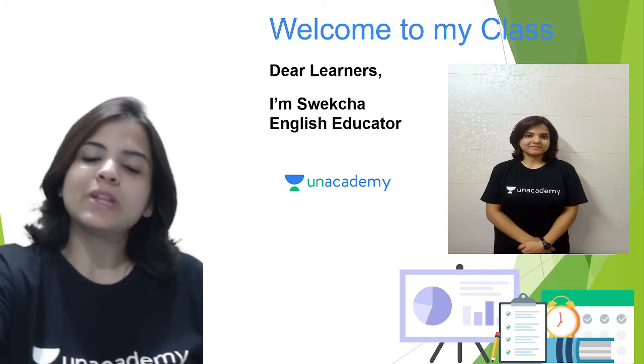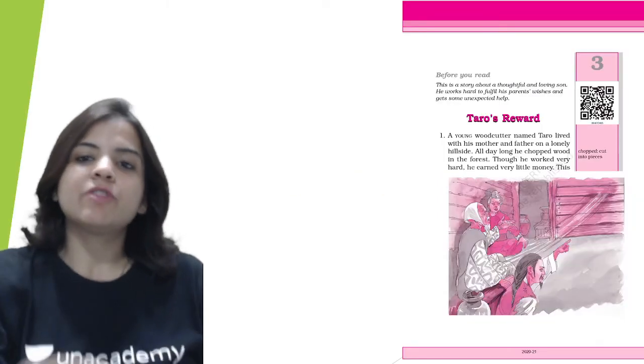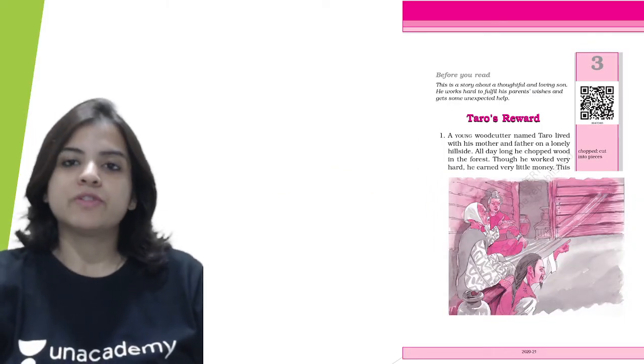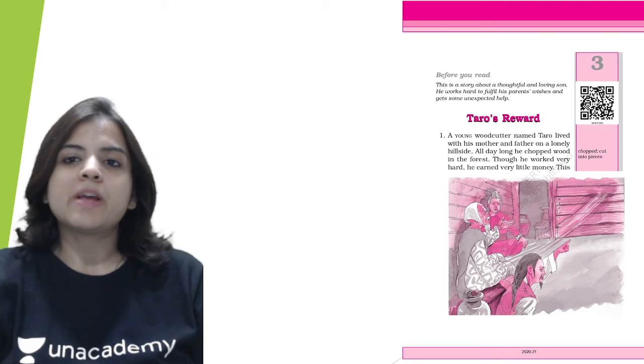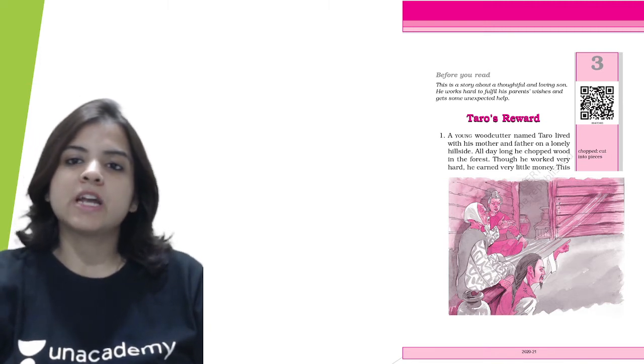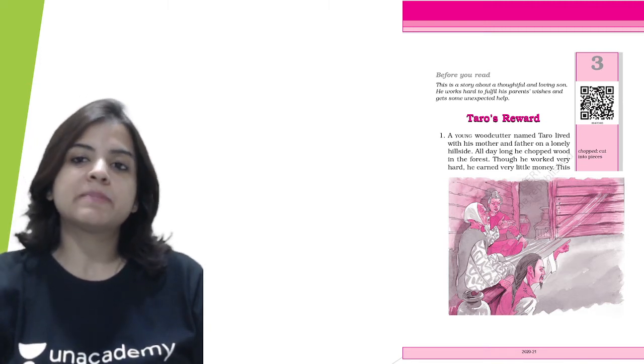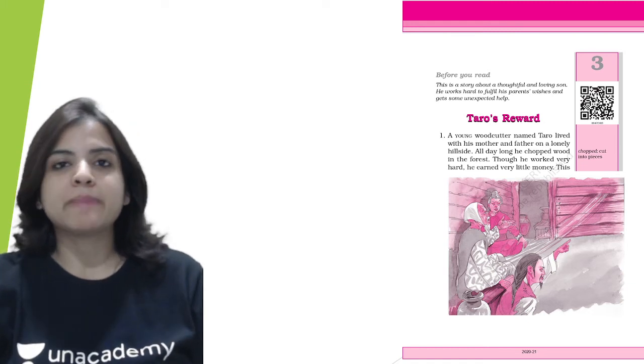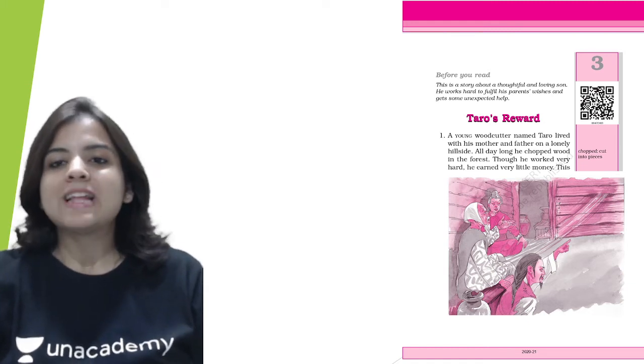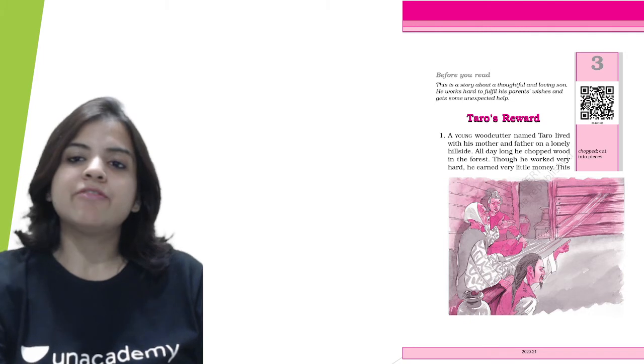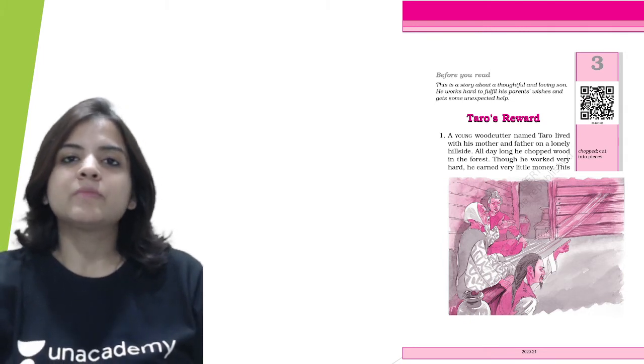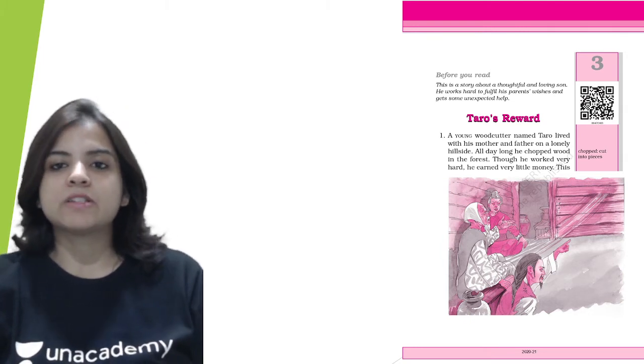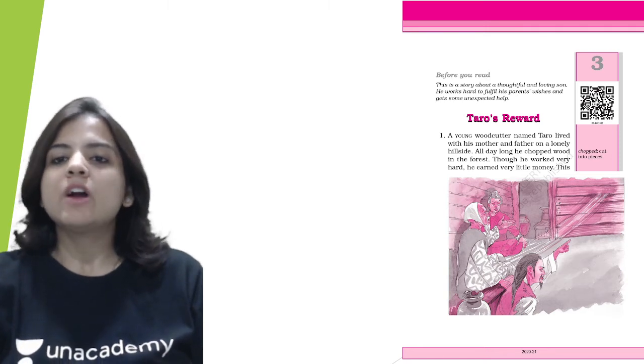All right, with that let's begin this beautiful chapter which is Tarot's Reward. This is a story about a thoughtful and loving son. He works hard to fulfill his parents' wishes and gets some unexpected help. So let's see what happens in Tarot's life and what is the reward that he gets for his hard work.